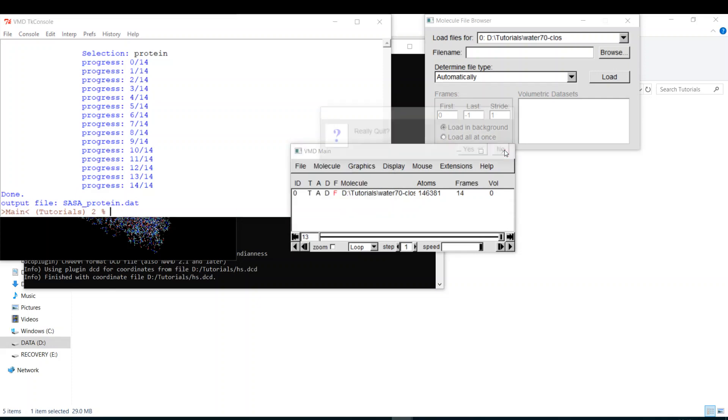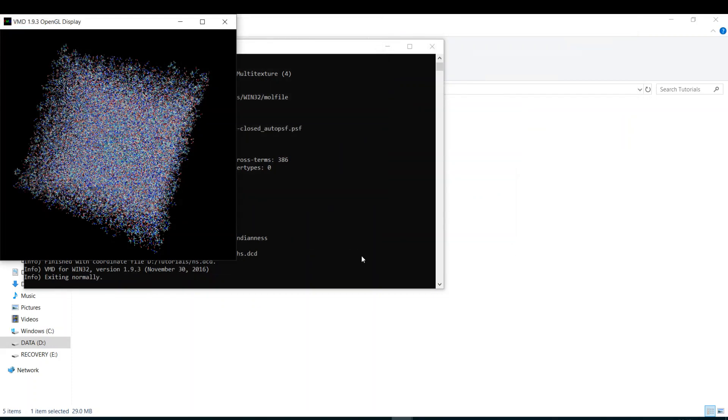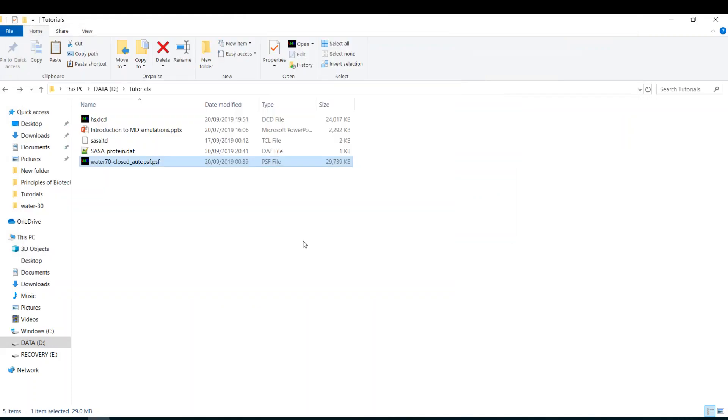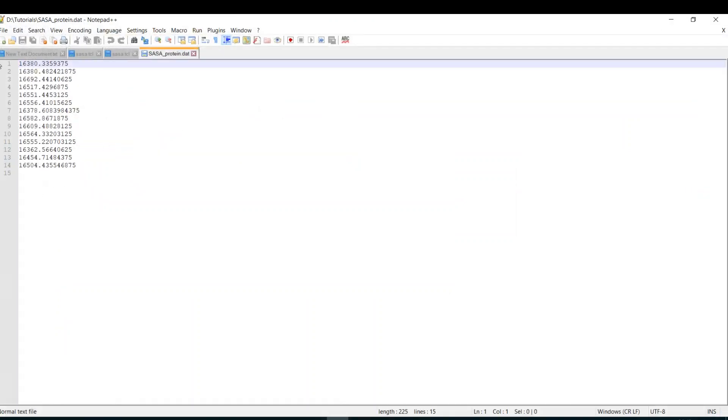So let's close VMD and see what's happening. Here's my output. Number of frames and the solvent accessible surface area. It's a huge number because it's for all the protein. So this is in angstrom square.